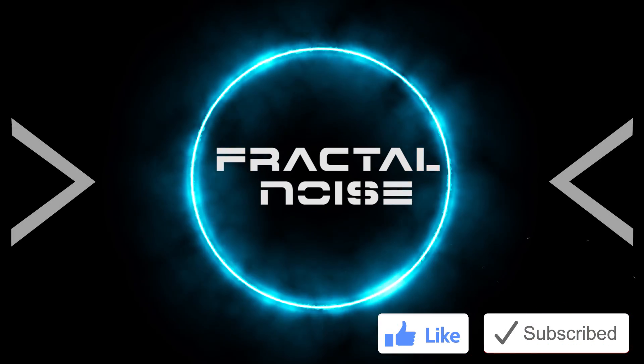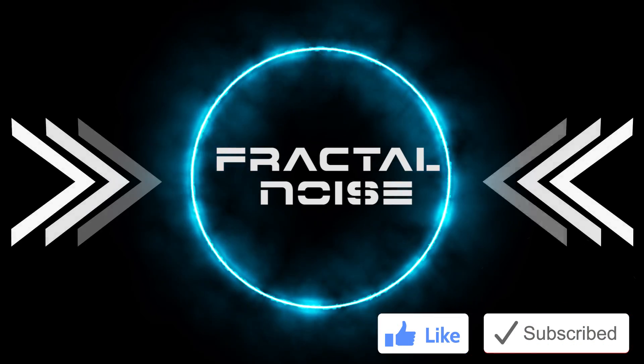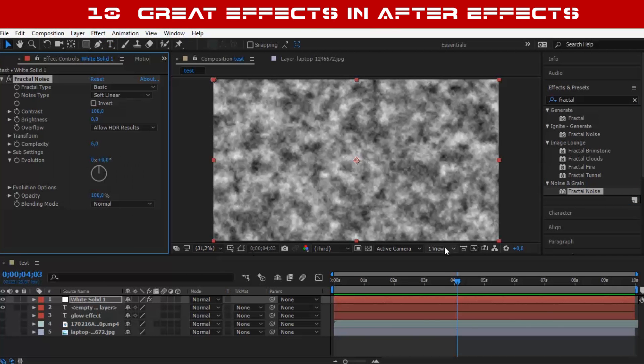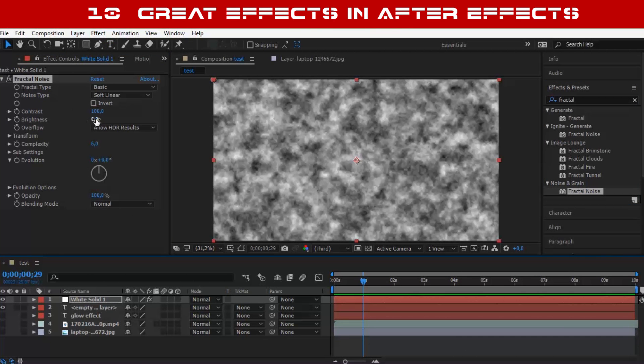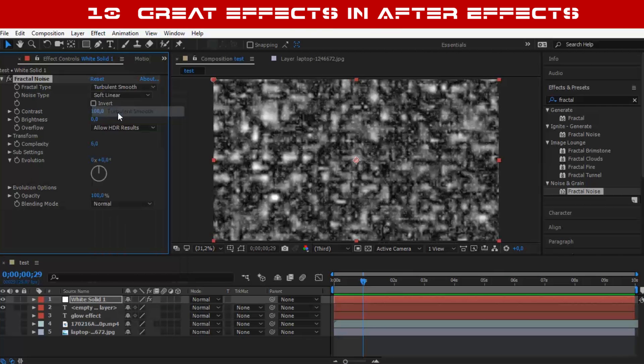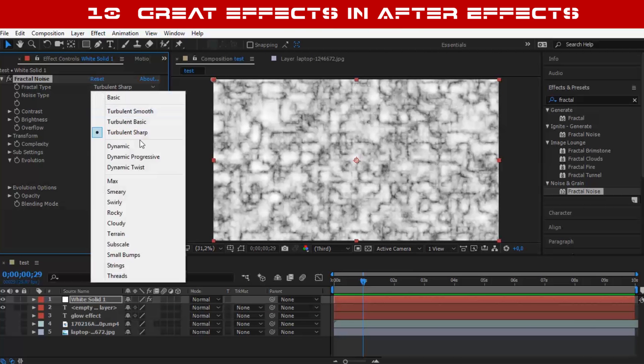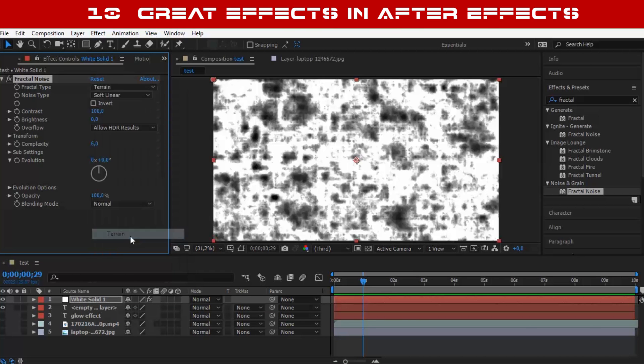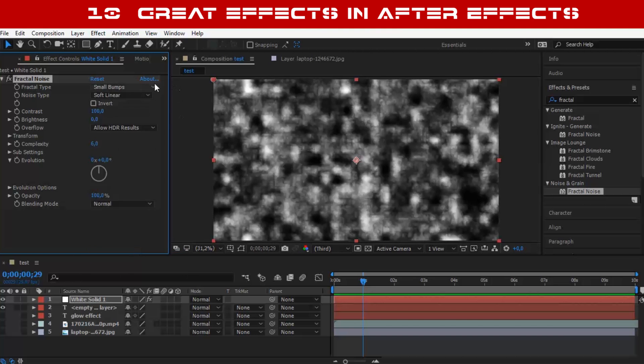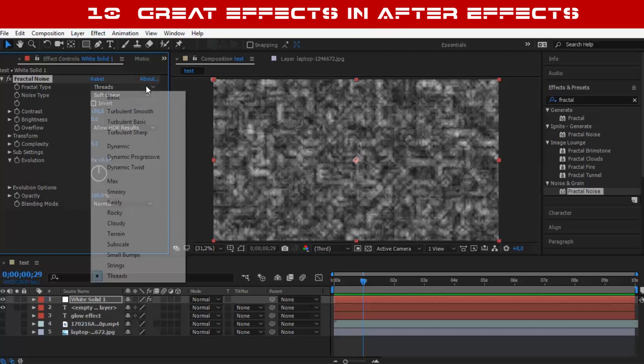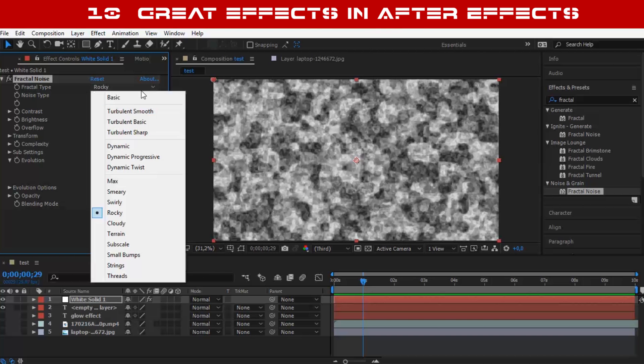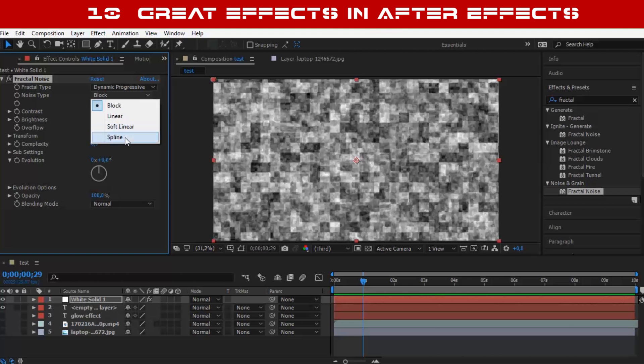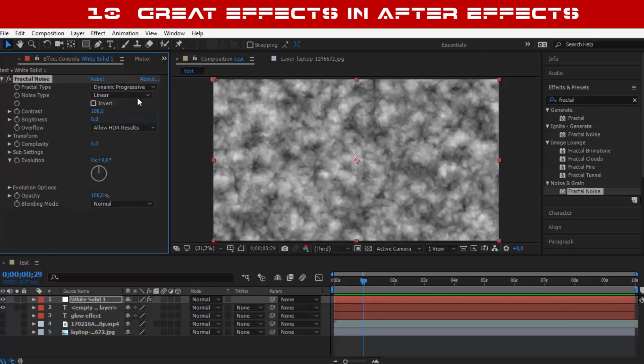Number 3: Fractal Noise. A very useful effect used in all kinds of work like logo reveals, texture, and VFX. You can check my tutorial on how to make an energy ball.